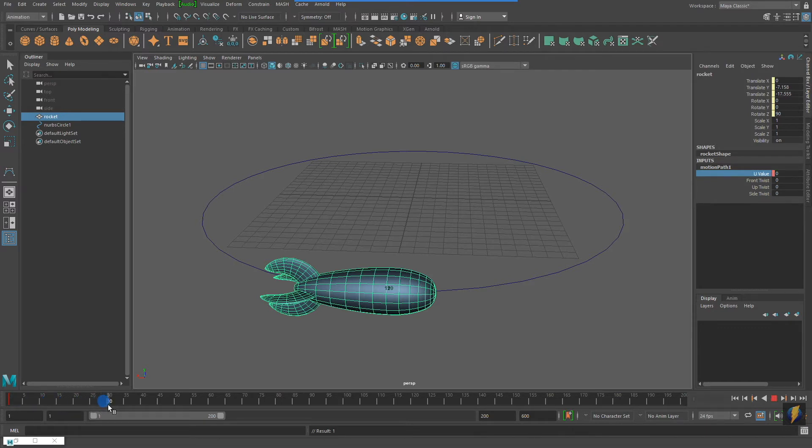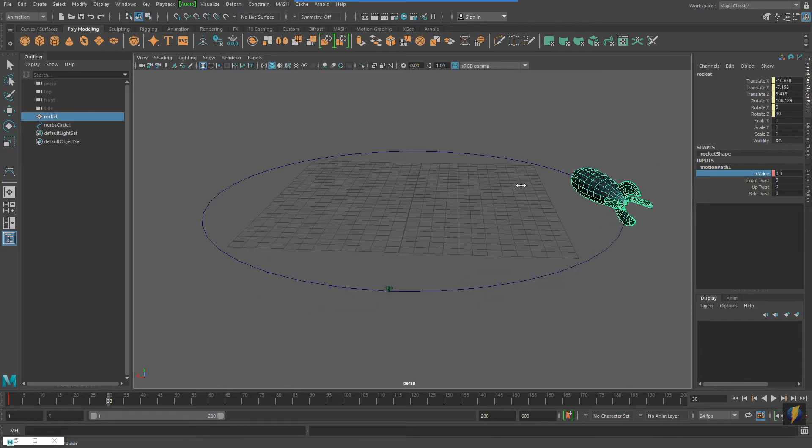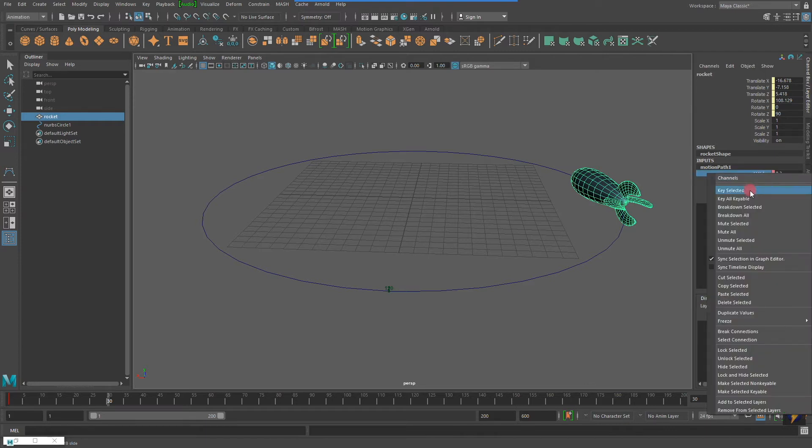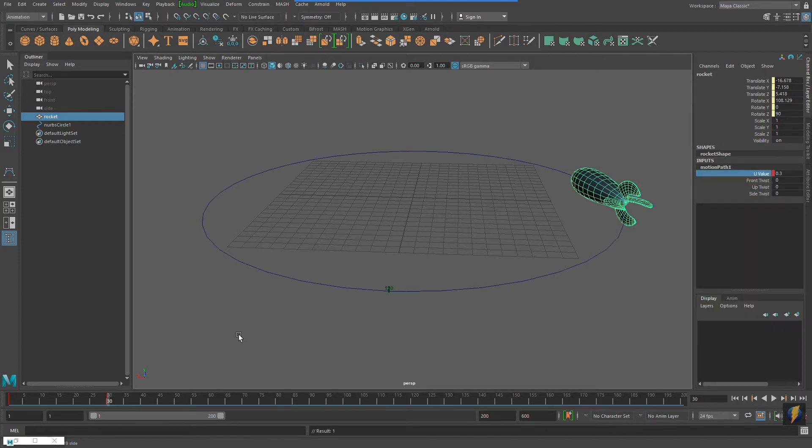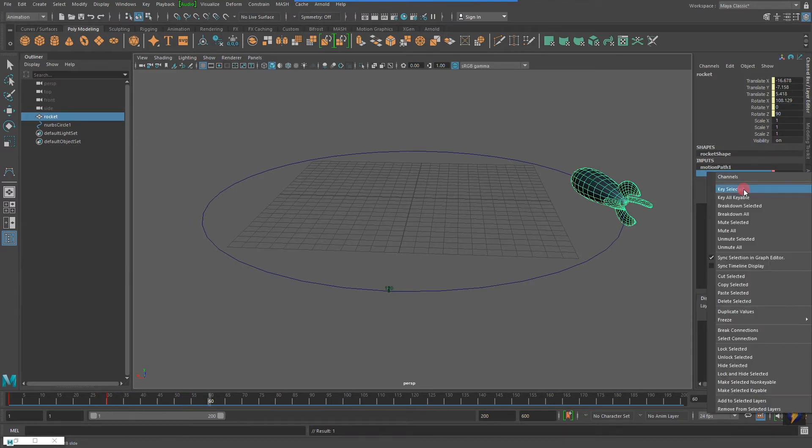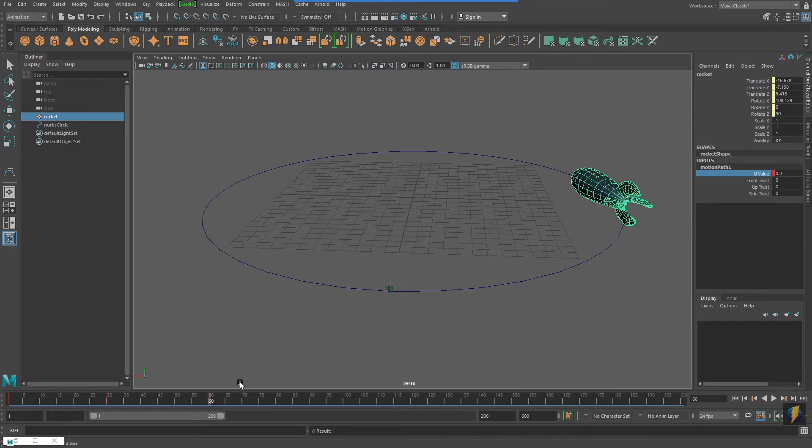By animating the uValue, I can make the rocket go forward, go backwards, I can make it pause. All I need to do is enter a value in the uValue, right-click on the word's uValue, and then key selected.